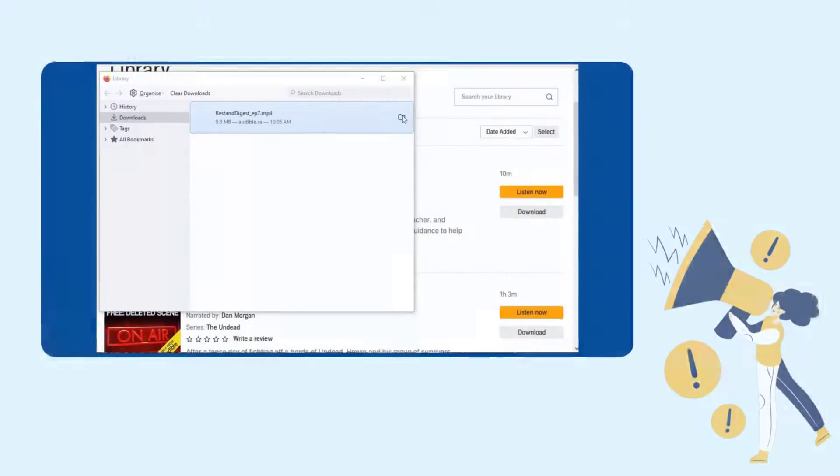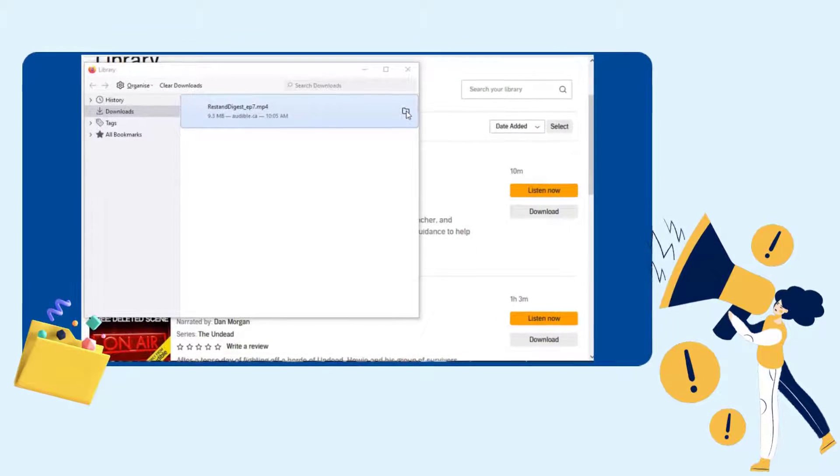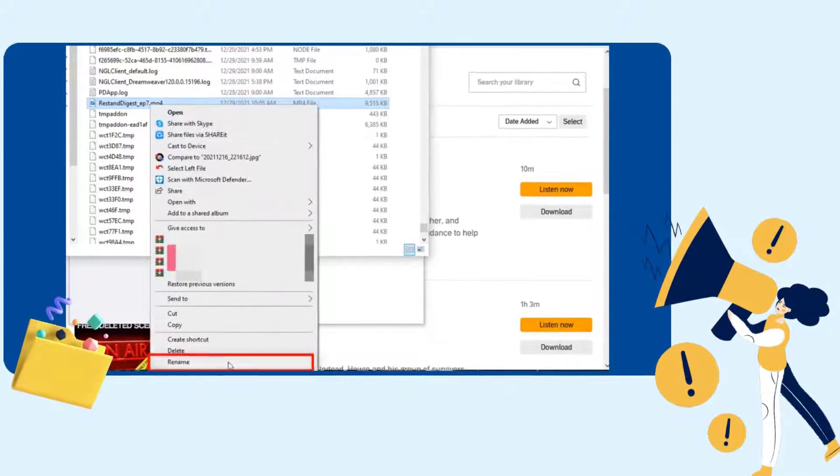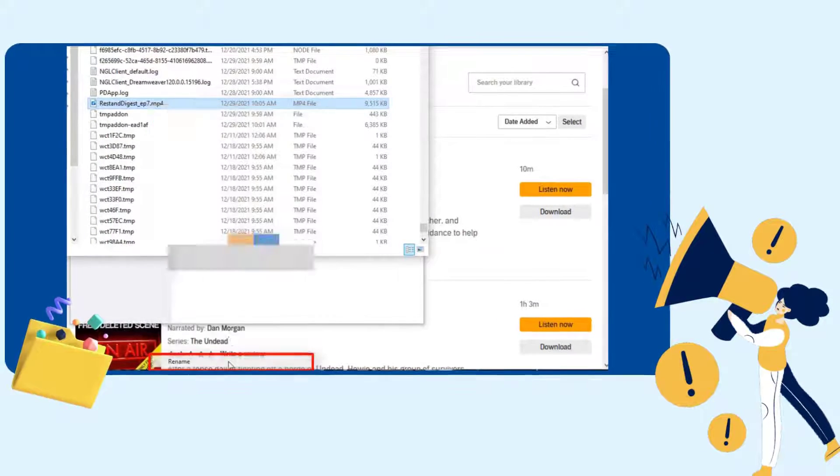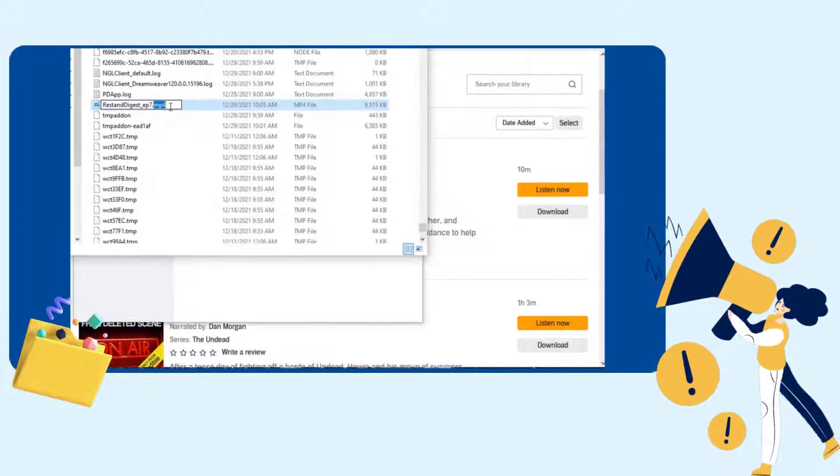Open the local folder that this M4F file is stored on. Right-click on the item and choose Rename option. Change the file extension from M4F to AAX.